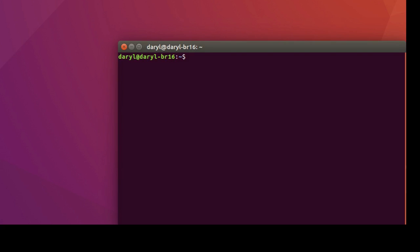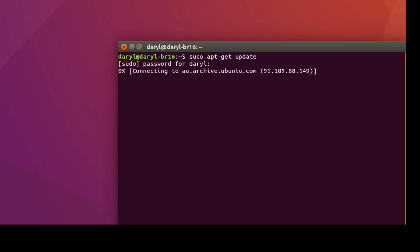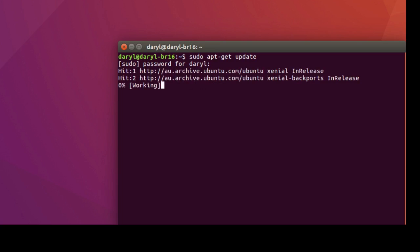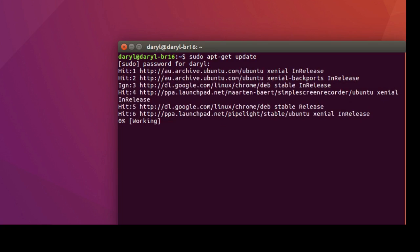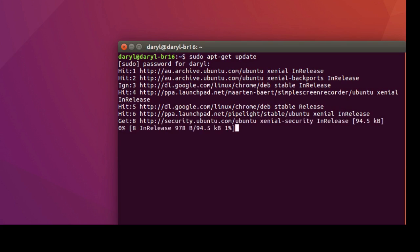In the terminal we need to update all the repositories that are available to Ubuntu, so we go sudo apt-get update, press enter. It wants our password. Put the password in, press enter, and now it's updating all the repositories and software available to this Ubuntu computer.